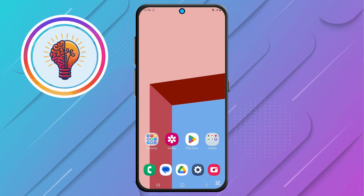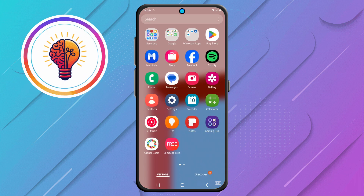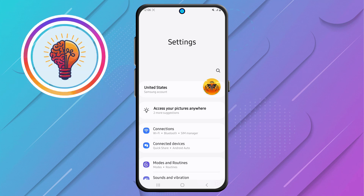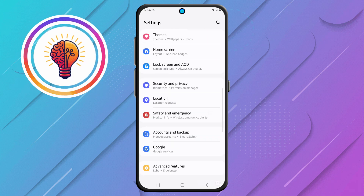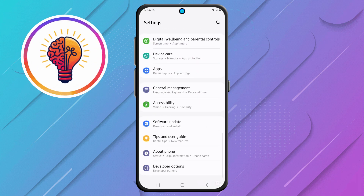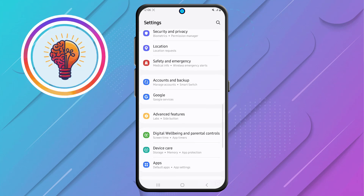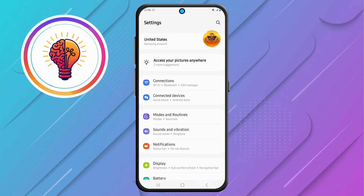Step 1. First, unlock your phone and open the Settings application. This is where you can find various customization options for your device, including display settings, security settings, and accessibility features.